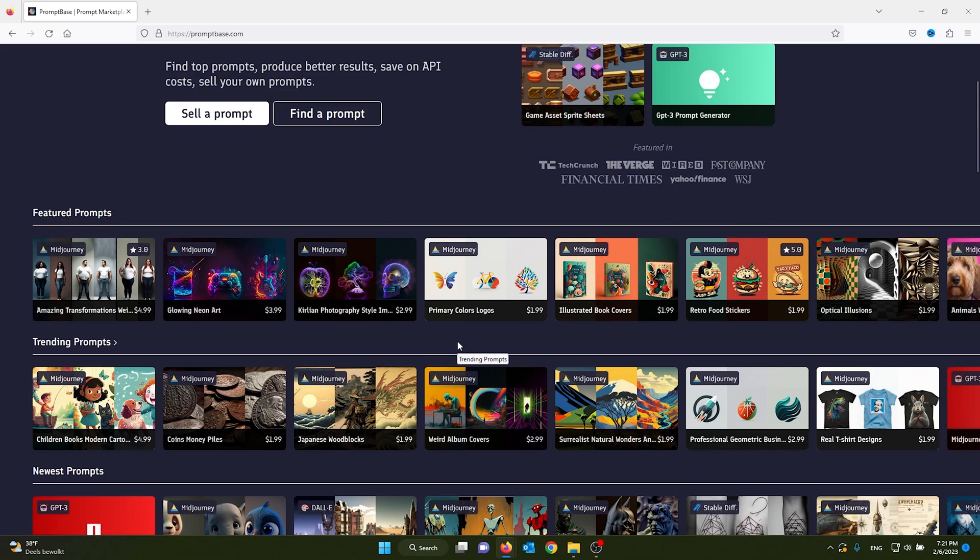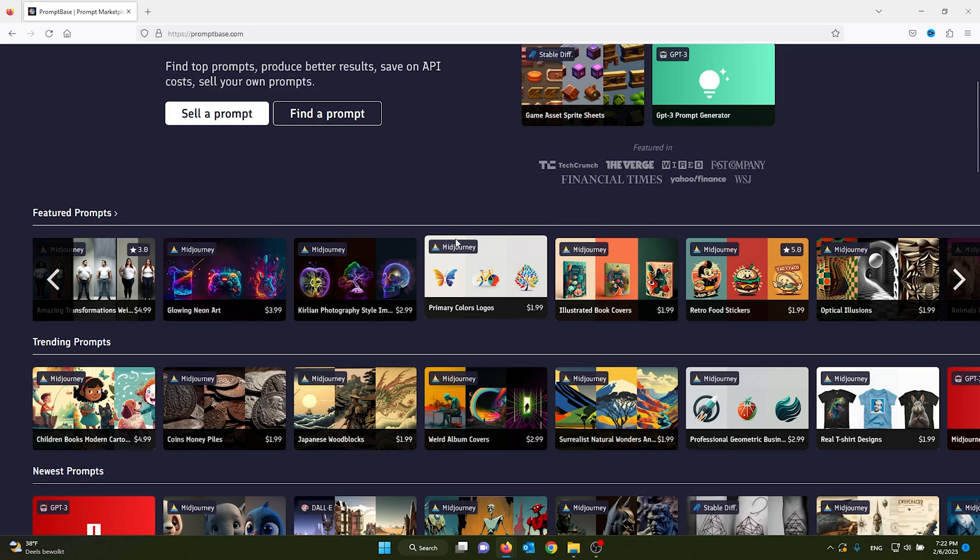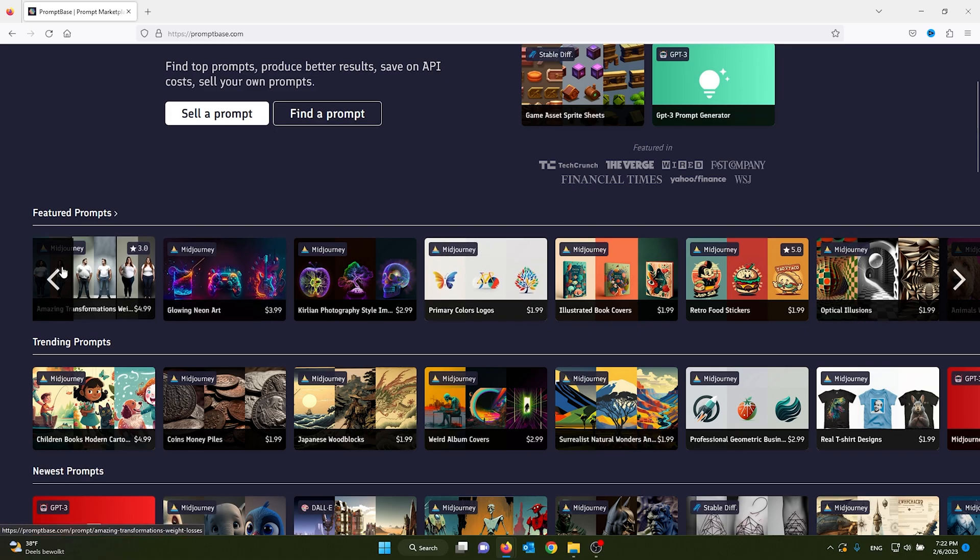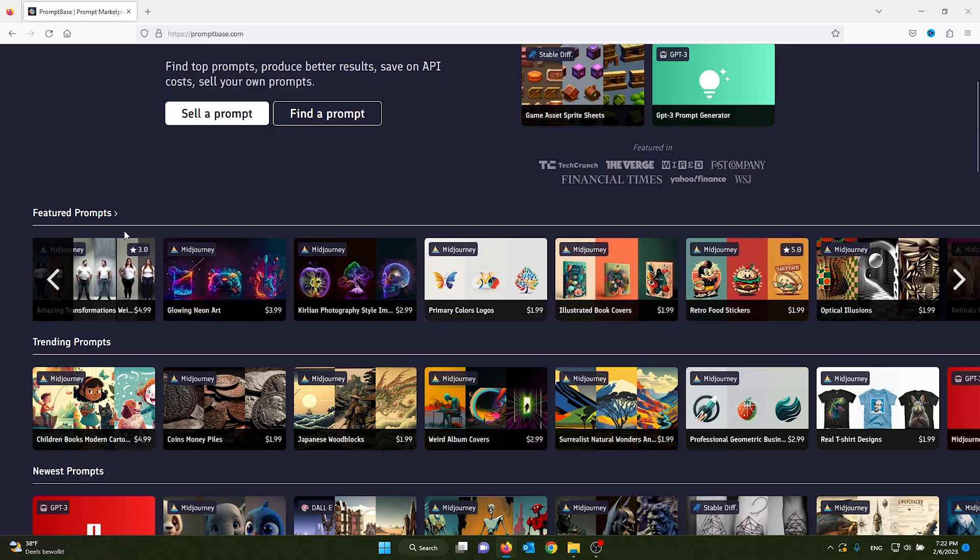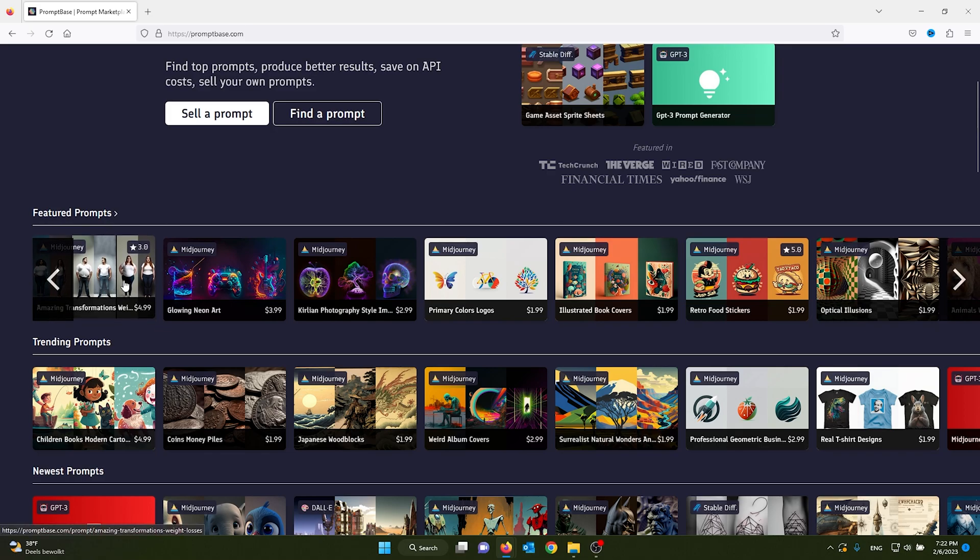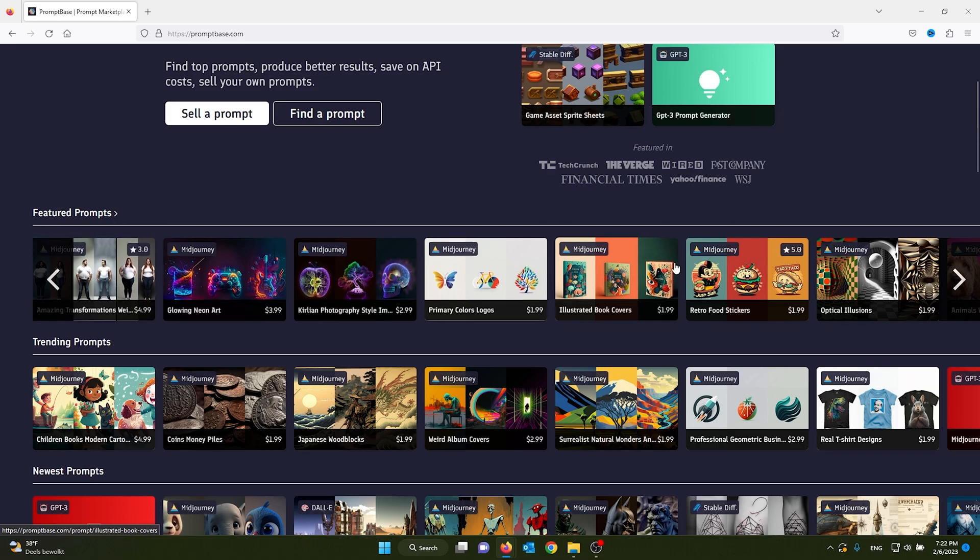Now you can simply go to PromptBase and buy the prompt to use for this logo. For example, you also want this very nice transformation tool which shows you transformations of people in weight loss. Just simply buy the prompt right here and you can use them for yourself.